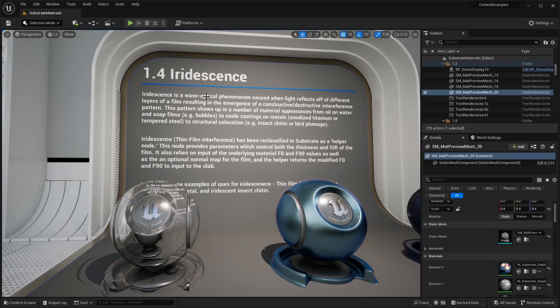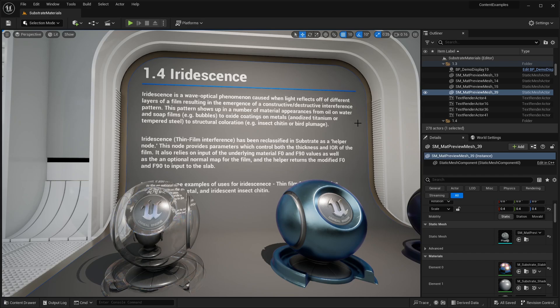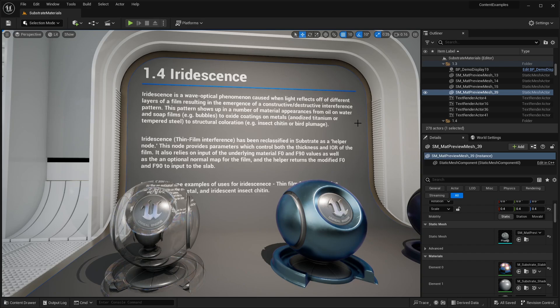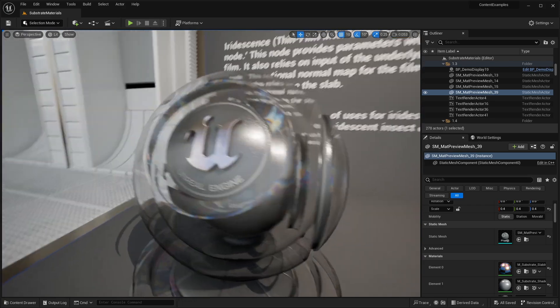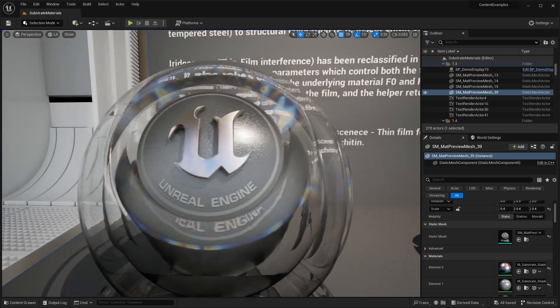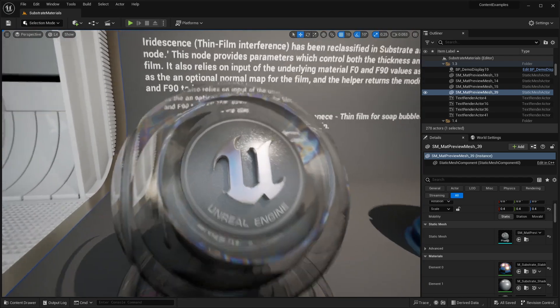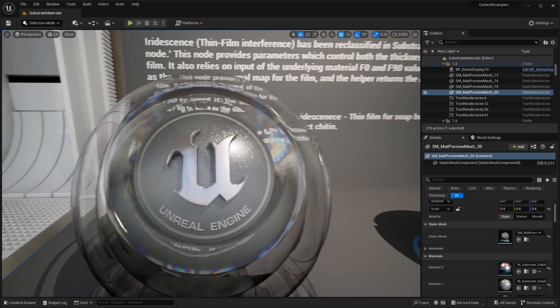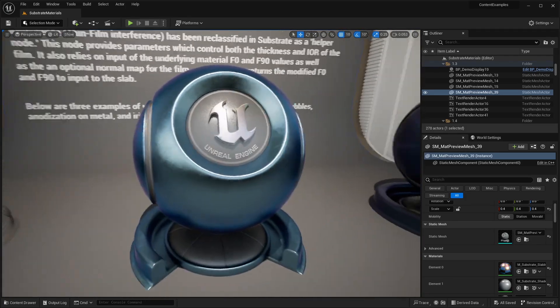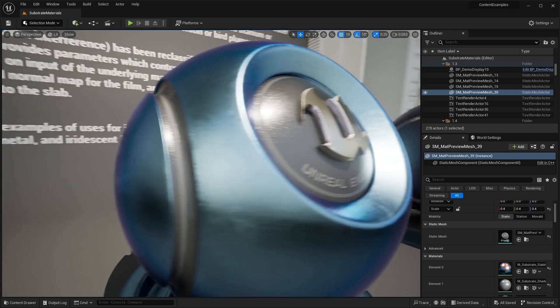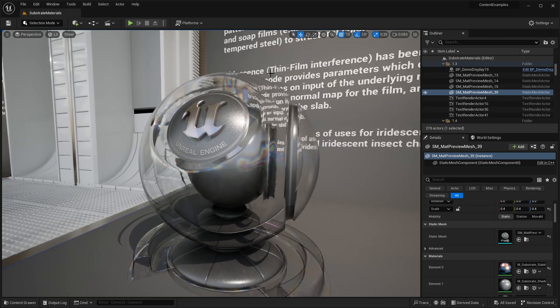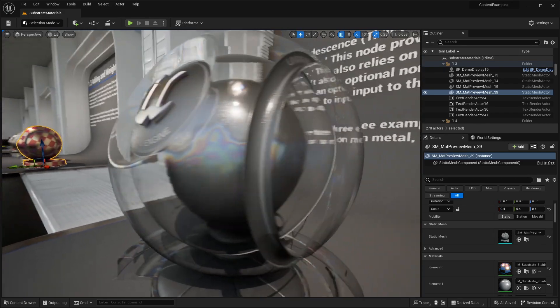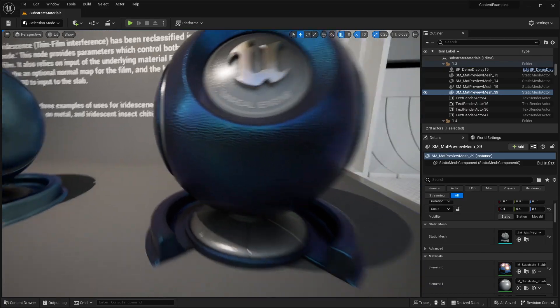The iridescence is a wave optical phenomenon caused when light reflects off different layers of film. Resulting in the emergence or constructive/destructive interference pattern. This pattern shows up in a number of material appearances from oil on water and soap films, like bubbles, to oxide coatings on metals, to structural coloration. This is one of the new features of substrate materials. You can see those little bubbles that you see here on this translucent surface. That is basically the iridescence. And then we have iridescence on metal. You can see on the very edges, we're getting that same look. You'll also see this on oily surfaces. Like if you see oil on water, you'll see the same appearance on those type of surfaces.